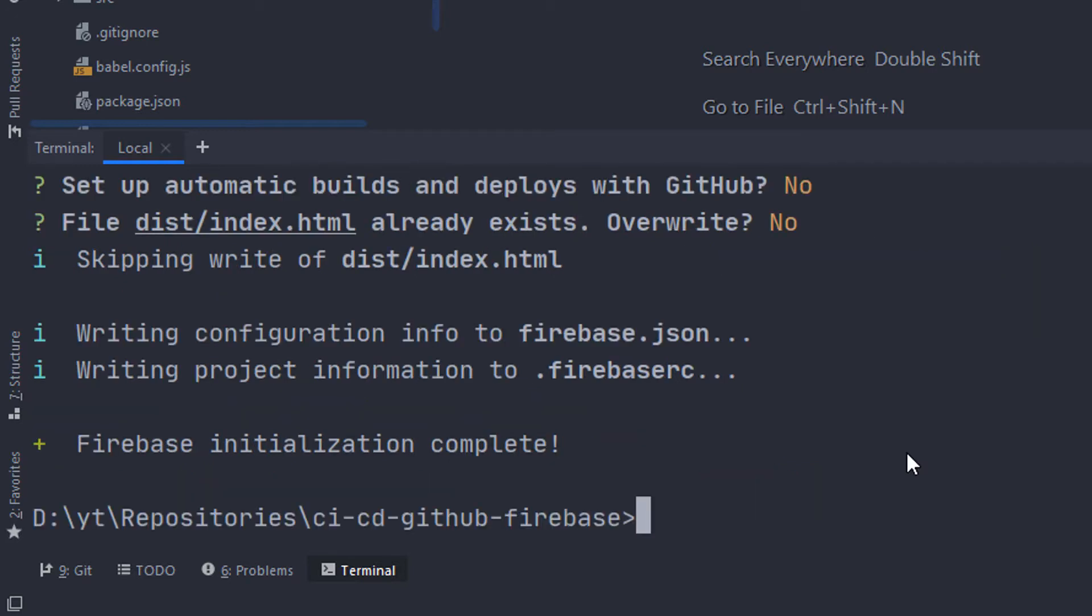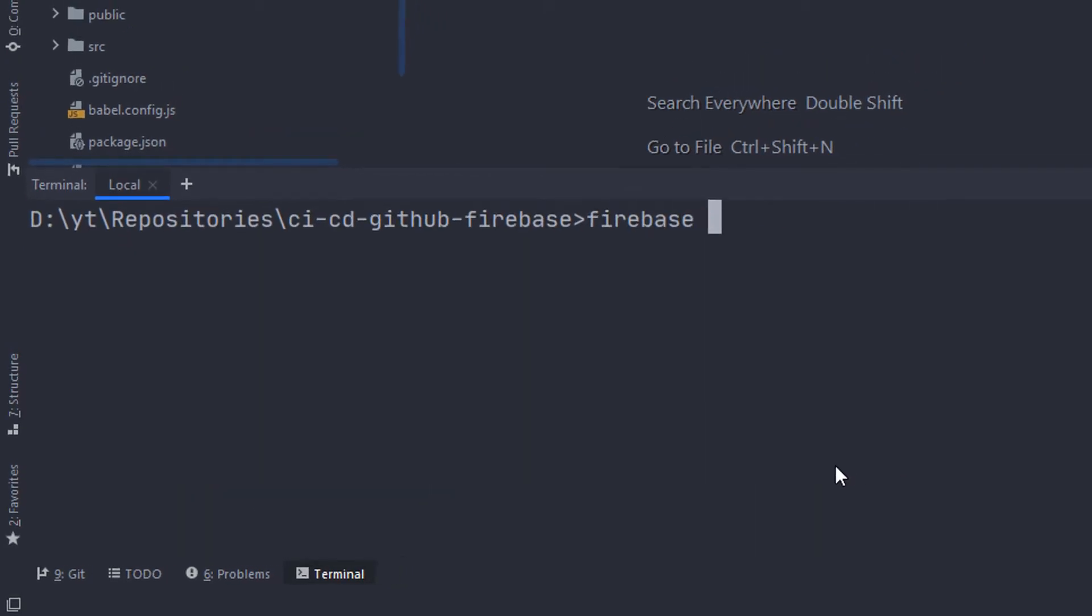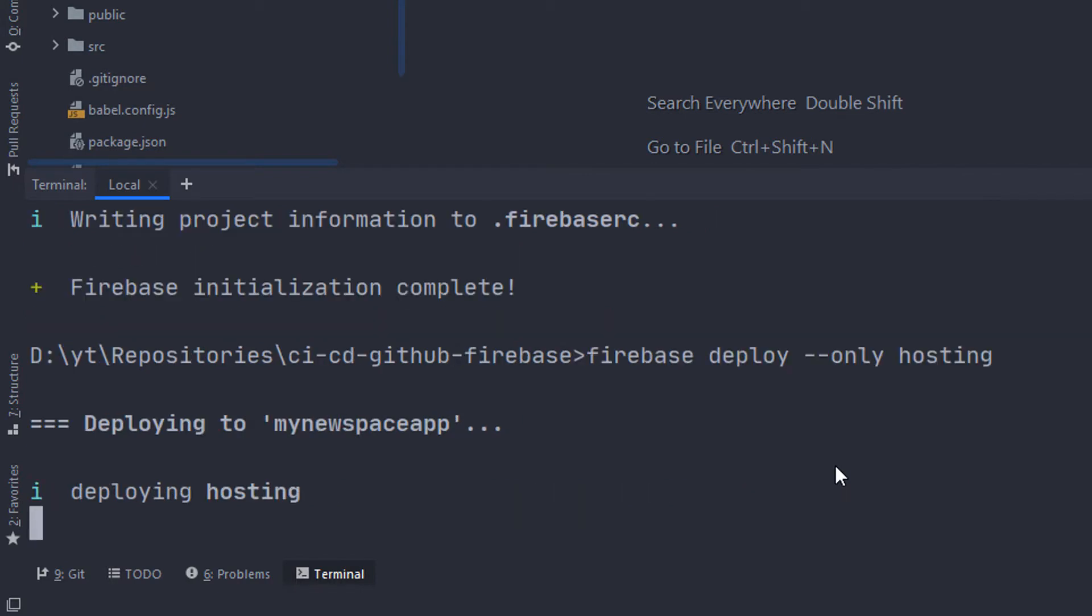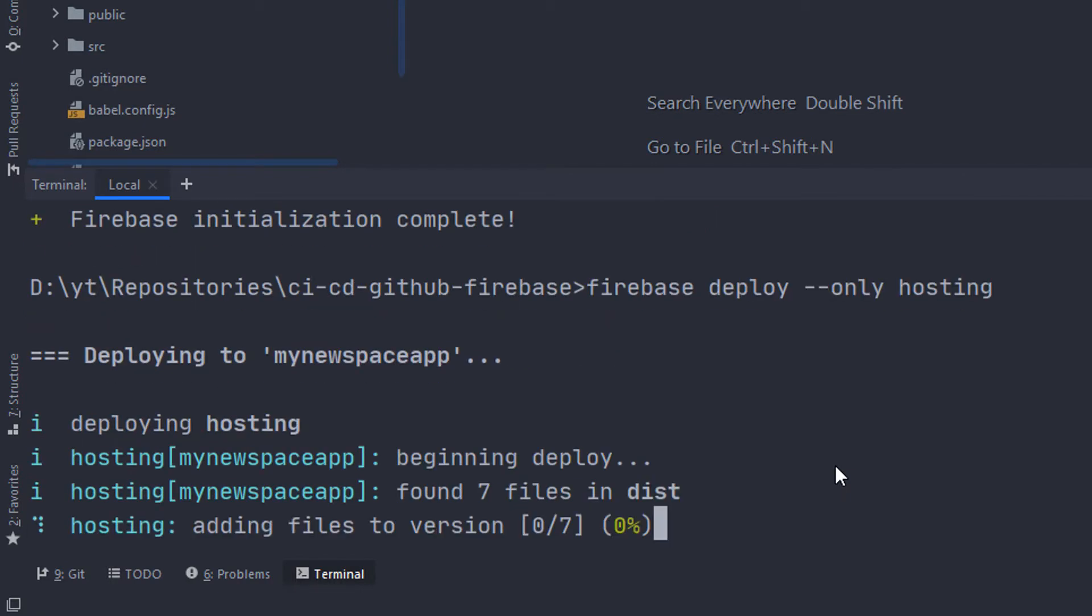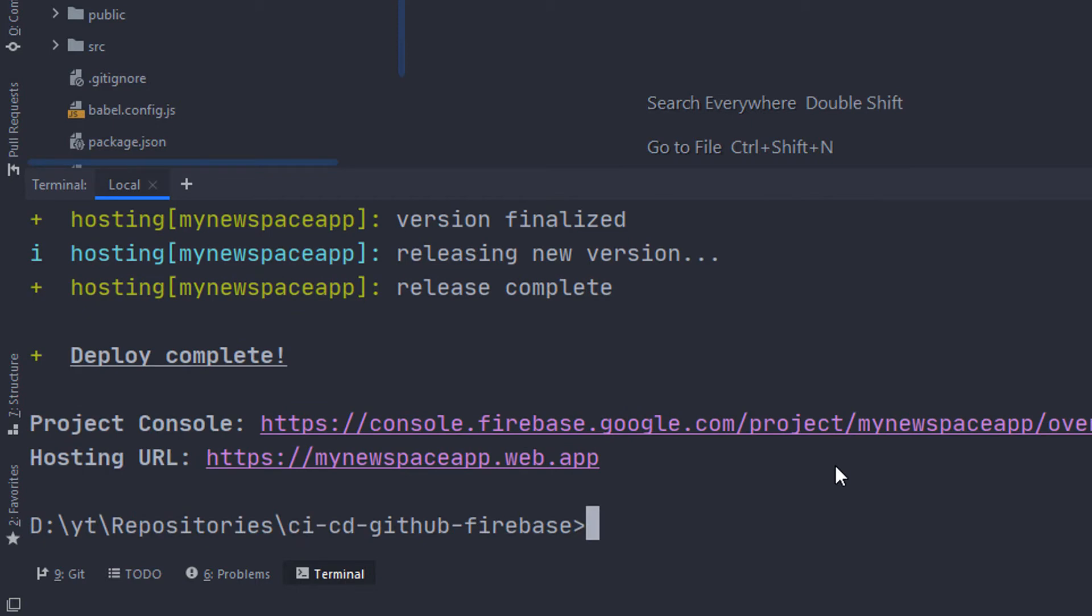Now, that is it for the Firebase hosting configuration. Now, we're gonna go ahead and deploy it with this command, firebase deploy --only hosting. This is basically gonna upload our files from the dist folder to the Firebase Cloud hosting.